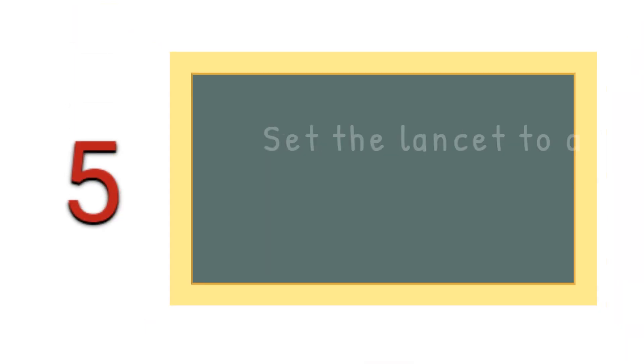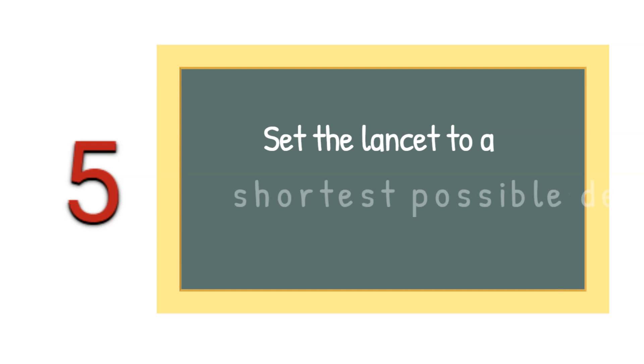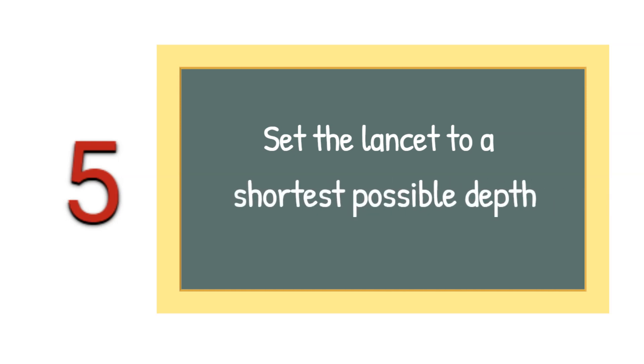Tip number 5: Select a setting for the shortest or smallest depth of penetration to get enough blood.